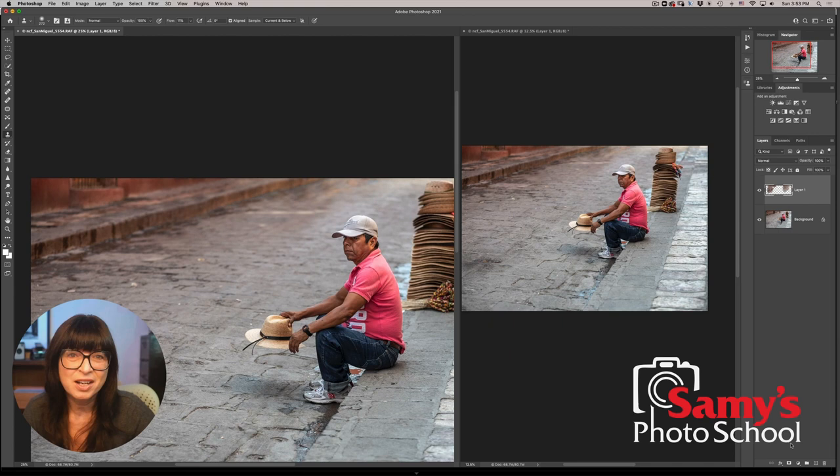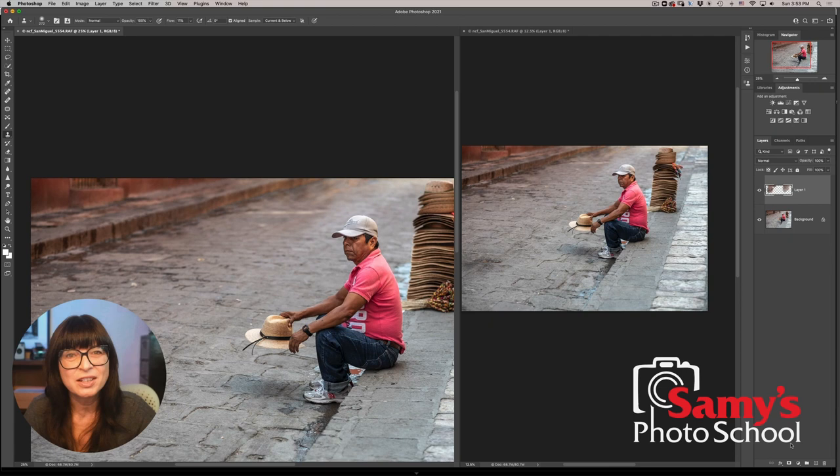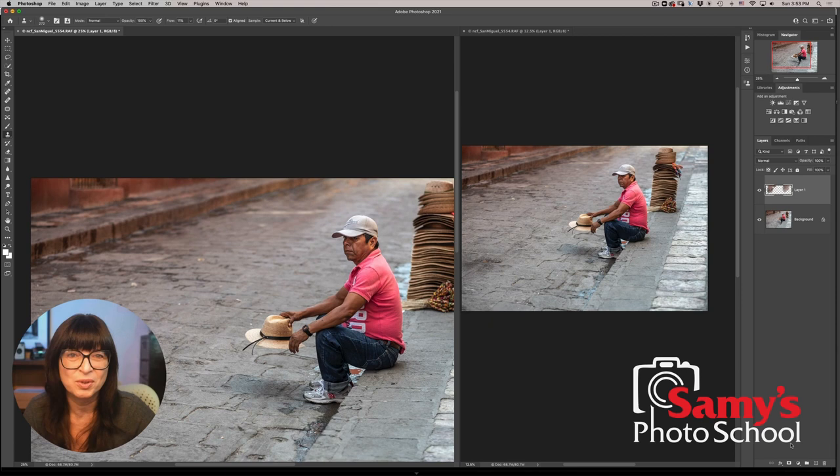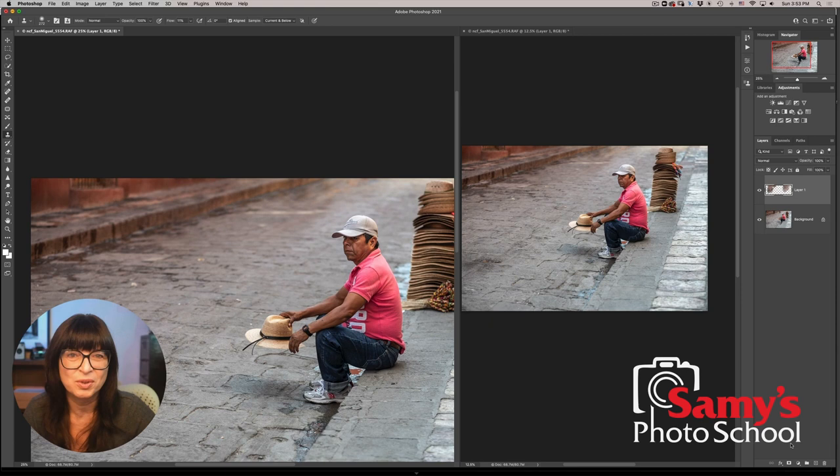And also if you would like to learn other Photoshop techniques, come join me for a Photoshop class at Sammy's Photo School. The link is down below for our full schedule. And while you're down there, subscribe to our channel, ring the bell, give us a thumbs up, and you'll be notified for my next tip. And I will see you next time.